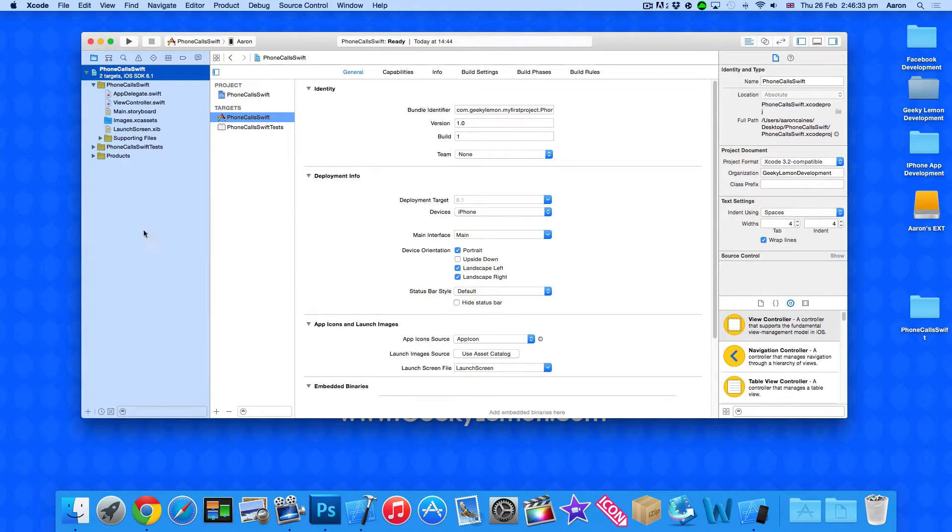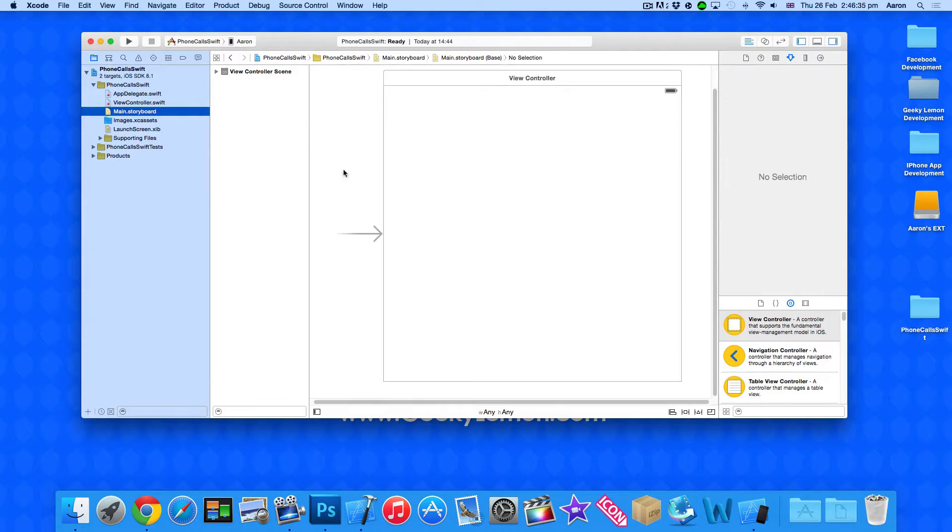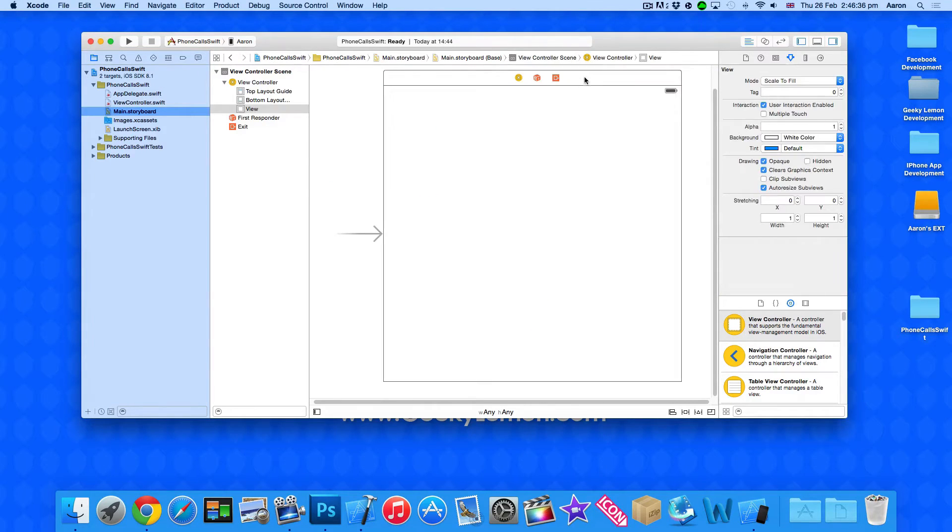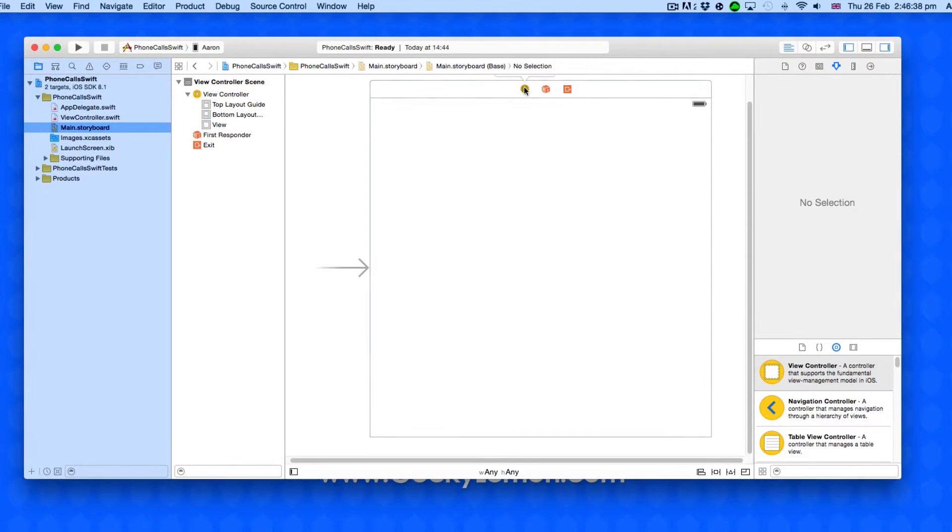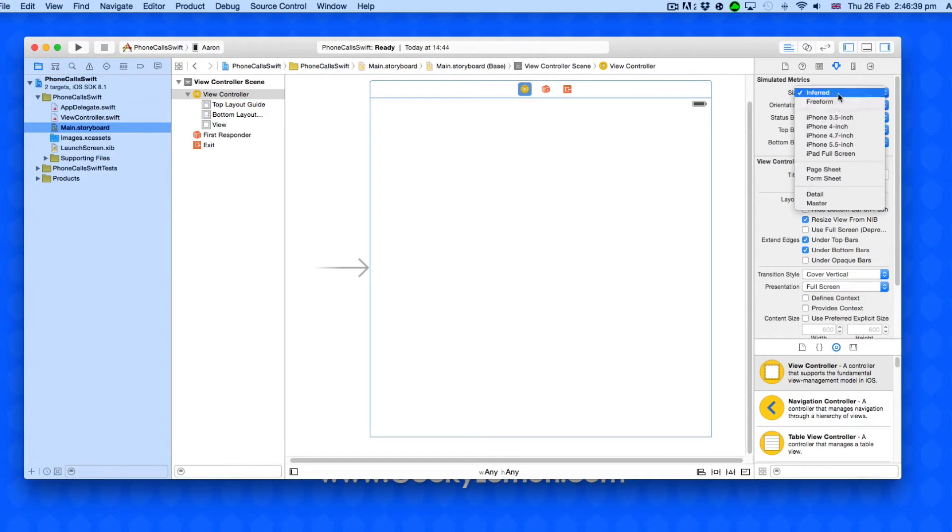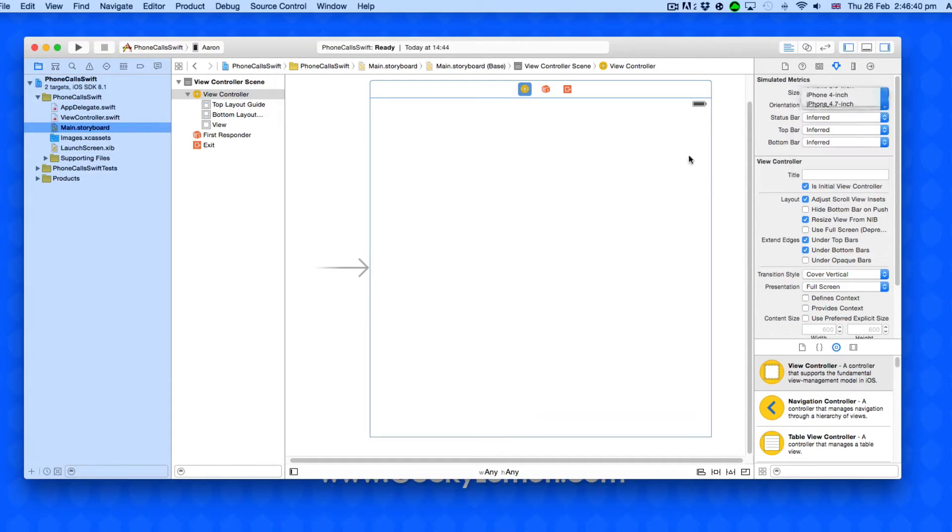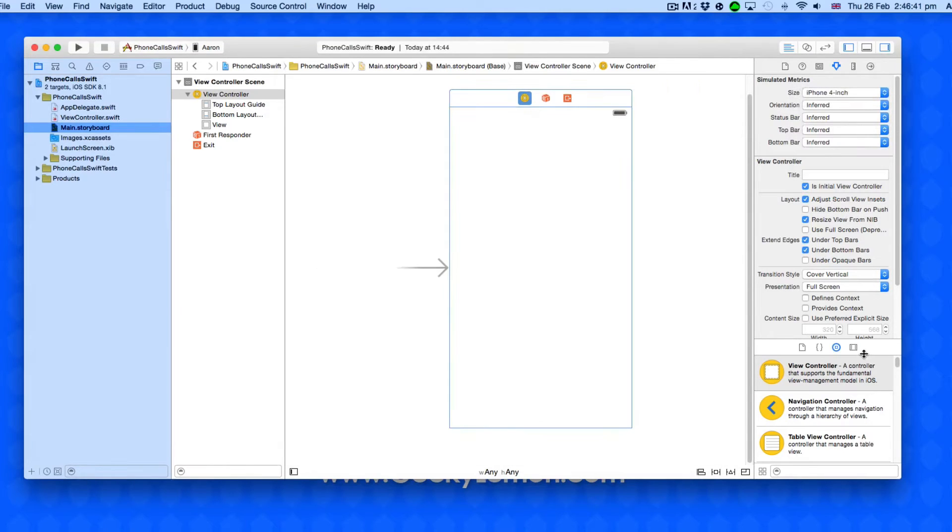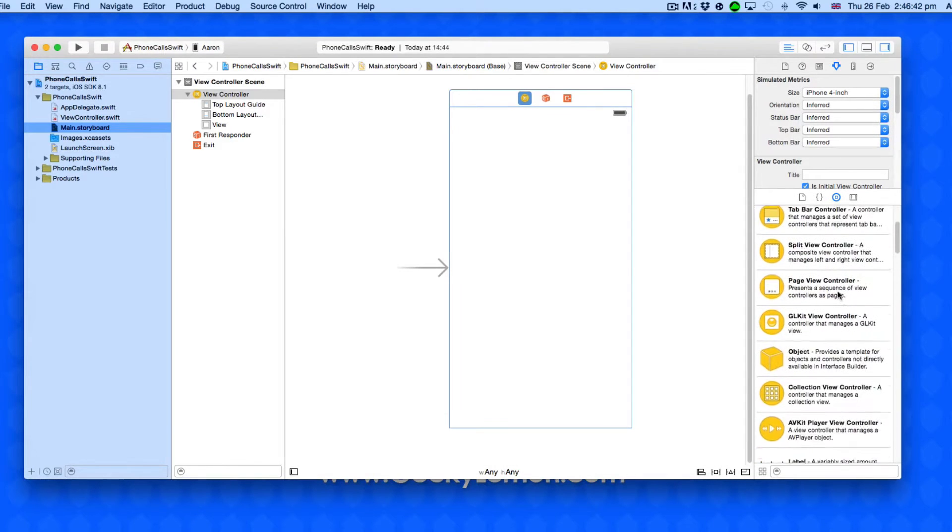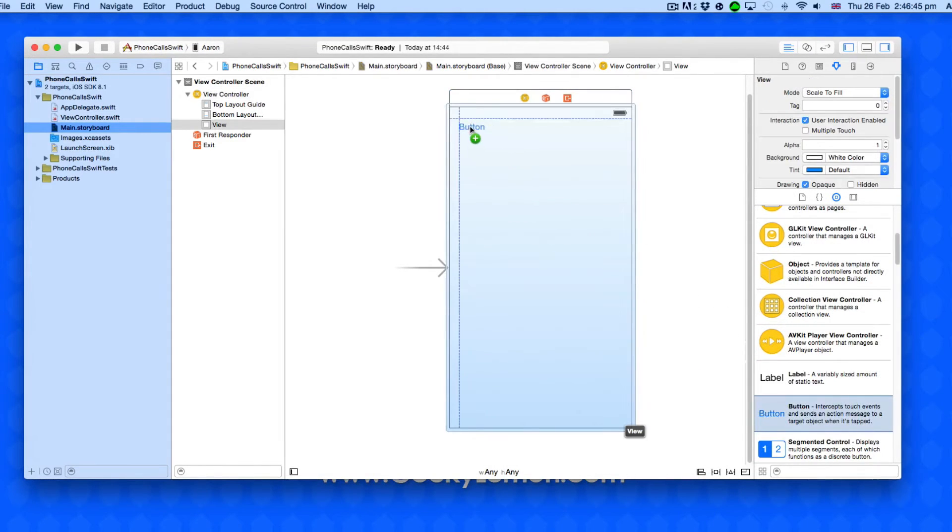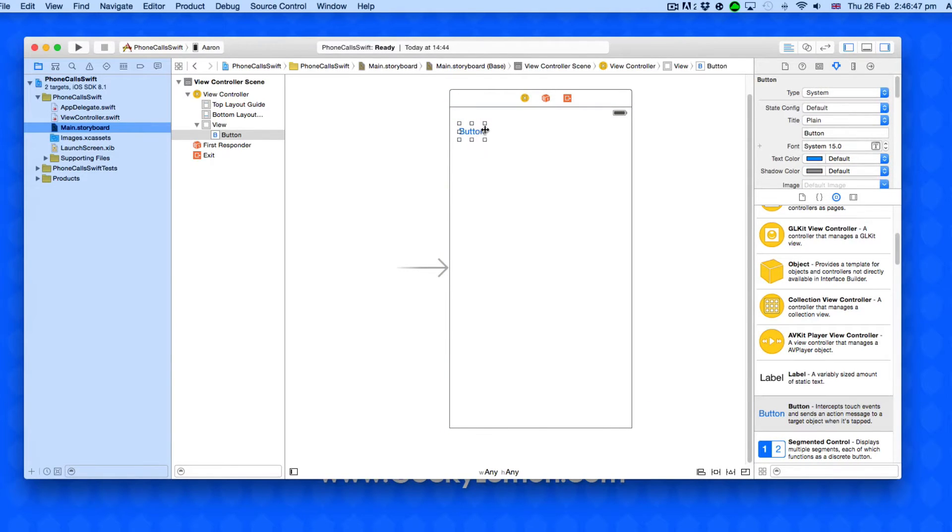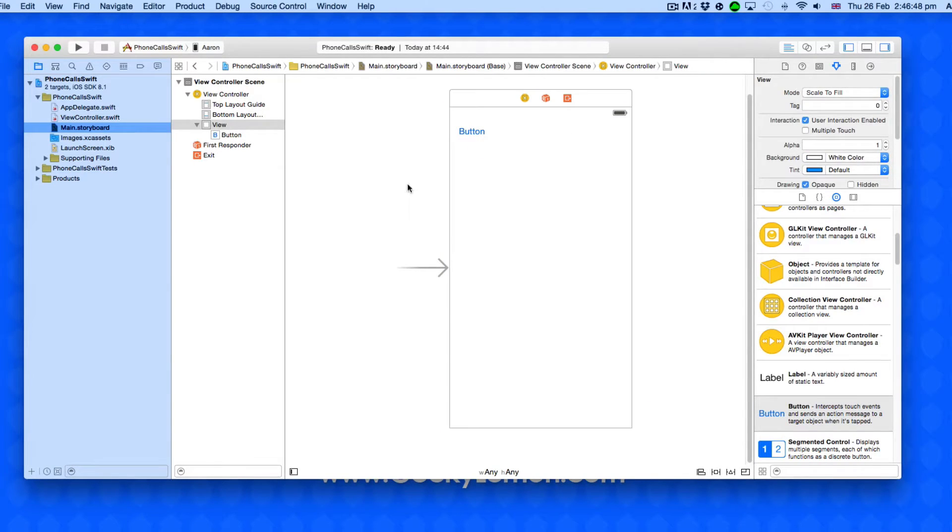It's quite simple to do. How we do it is going to main.storyboard. I'm just going to change the size of this screen and I'm going to add in a button. Once we press the button that will trigger the action to start making the phone call to the number which we've set it to.